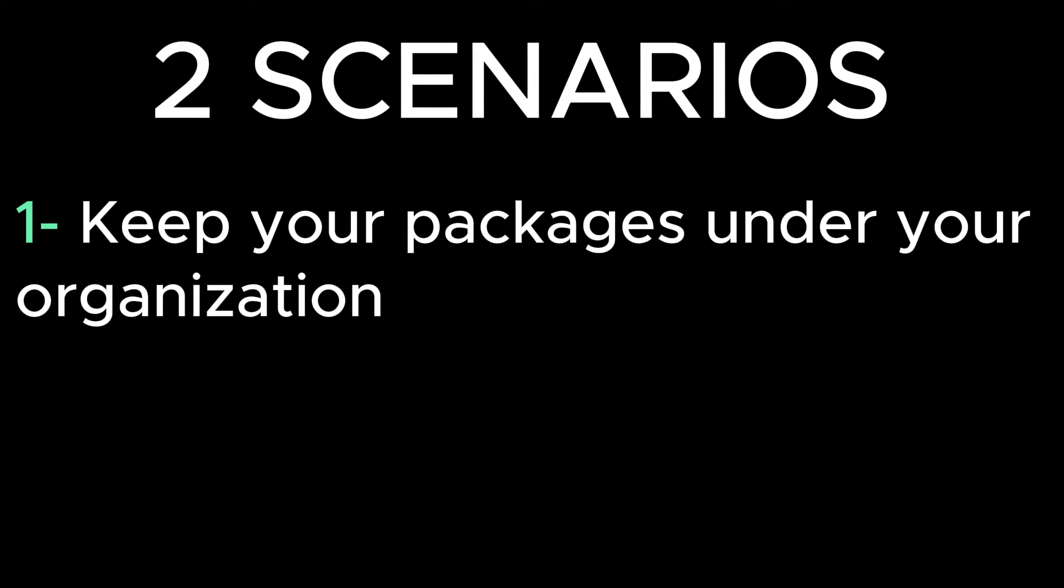This can be useful for two scenarios. The first one is if you want to keep all of your packages under your organization name, this is the way to go.